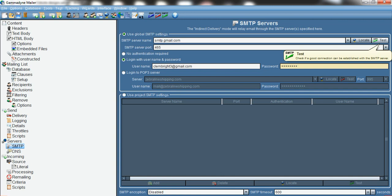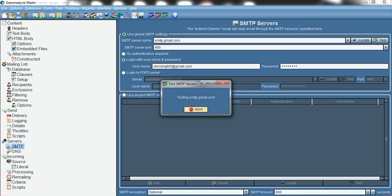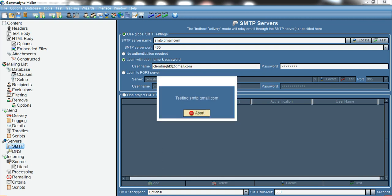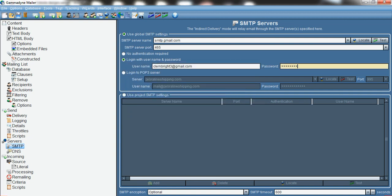To verify the SMTP connection, click 'Test' and confirm. Wait a moment — you can see it works successfully. The result is okay, meaning it connects. Now close that and move on to the delivery settings.